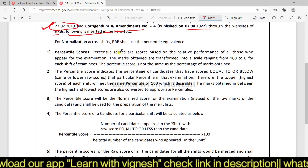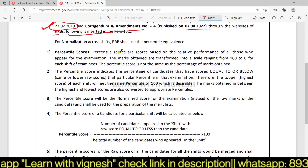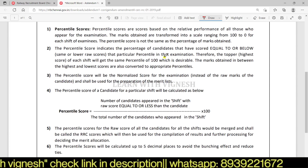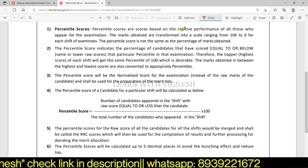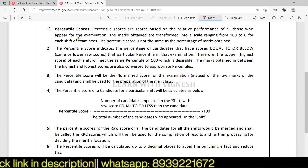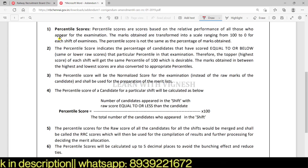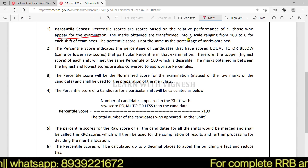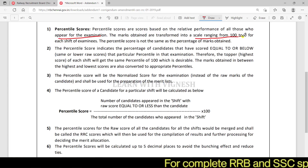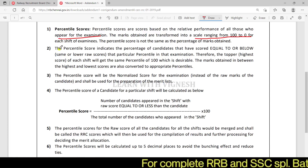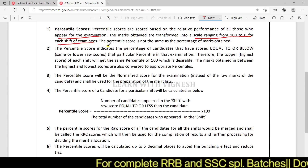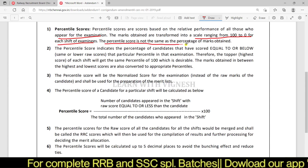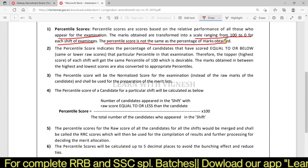For normalization across shifts, RRB shall use the percentile equivalence. Percentile scores are scores based on the relative performance of all those who appear for the examination. The marks obtained are transformed into a scale ranging from 100 to 0 for each shift of examinees.